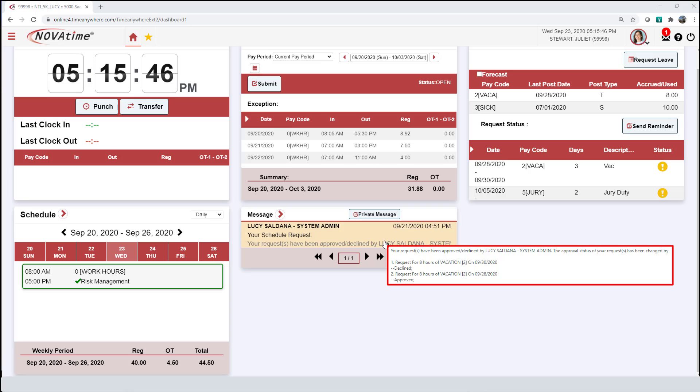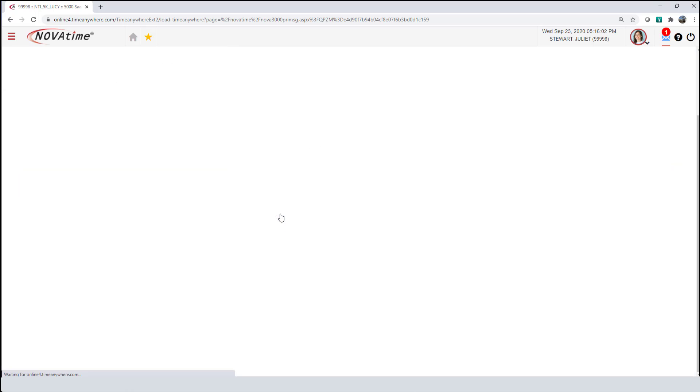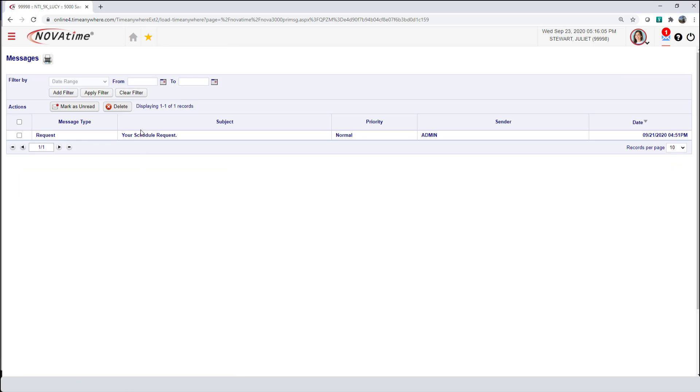However, the request for September 28th for 8 hours of vacation, that one was approved. The third thing is click on the arrow next to the message and on here, it will take you to your message board.